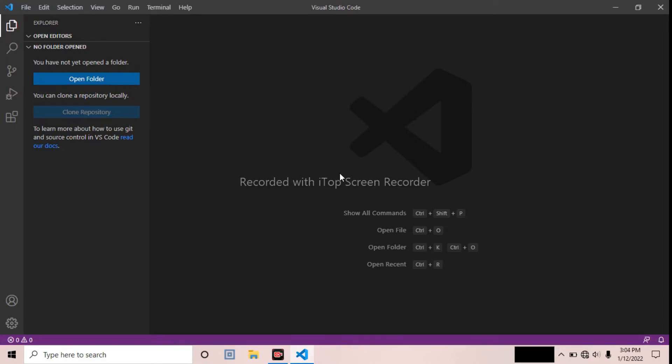Are you facing the problem in VS Code where 'code is already running'? In this video I will give you a complete solution. To solve your problem, you need to do one setting: you have to run your code in a terminal, not in the output. When you run your code in a terminal, you will not face this kind of problem.